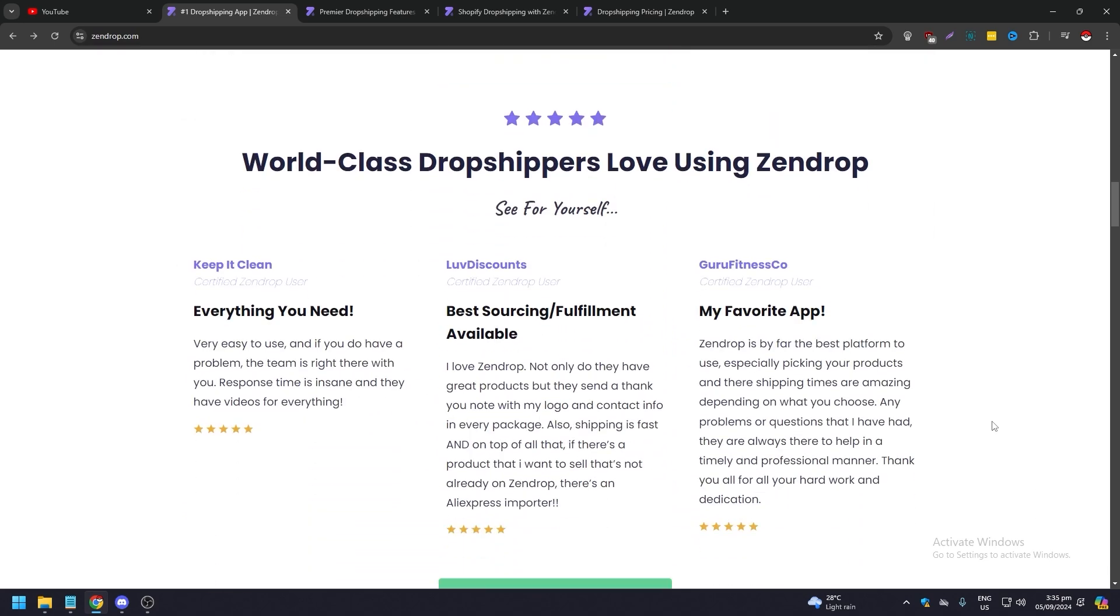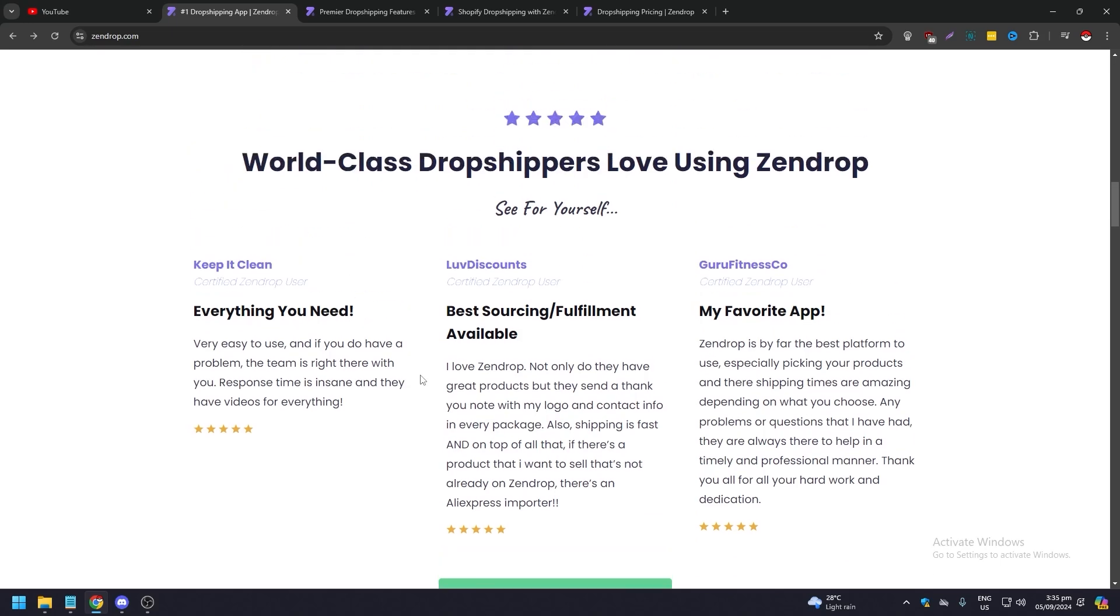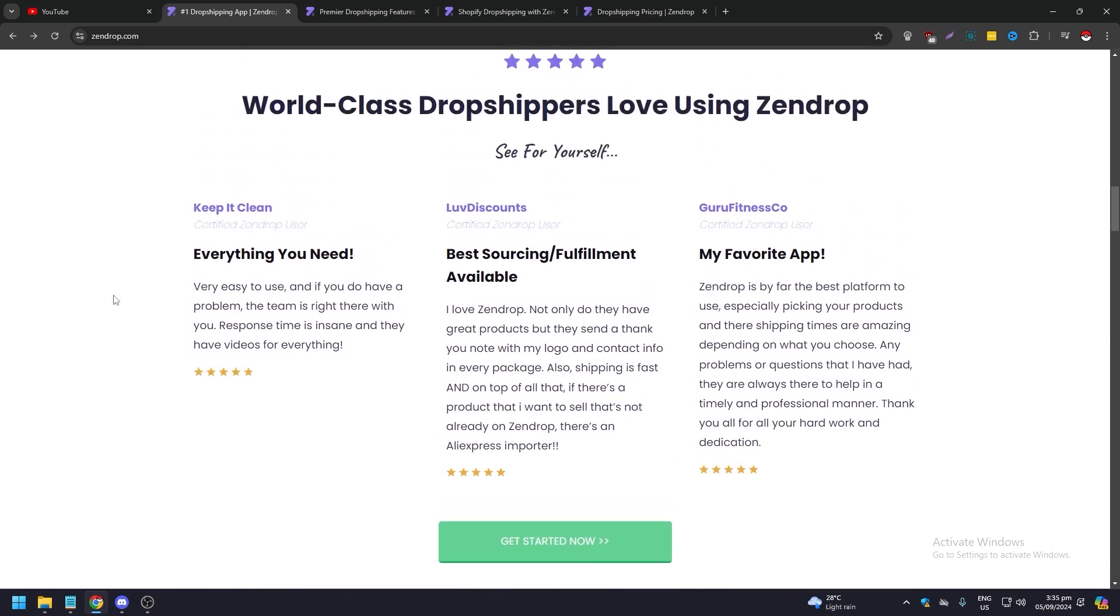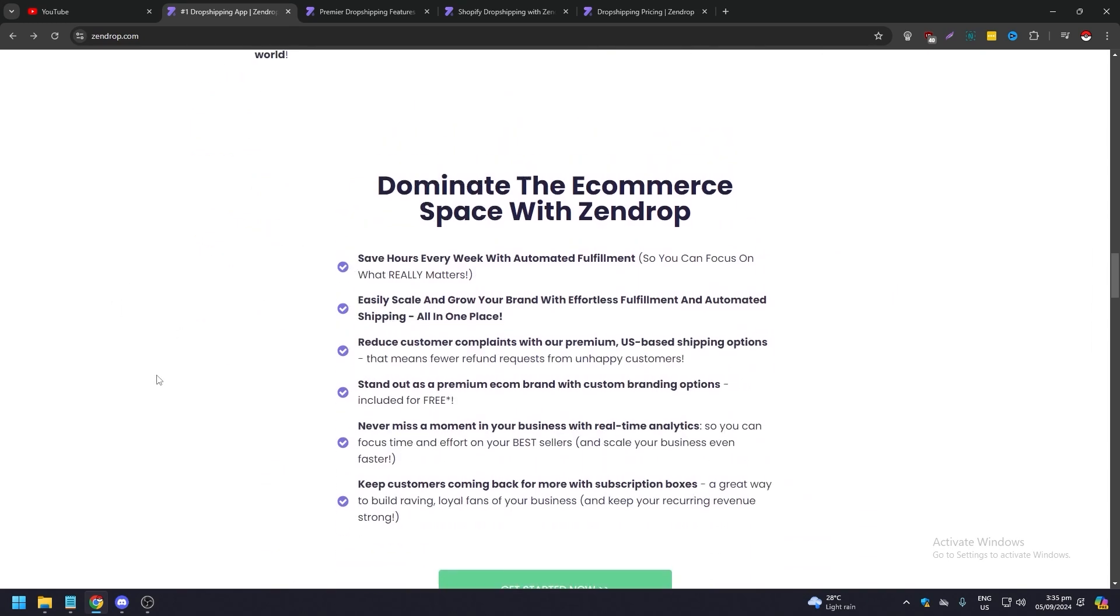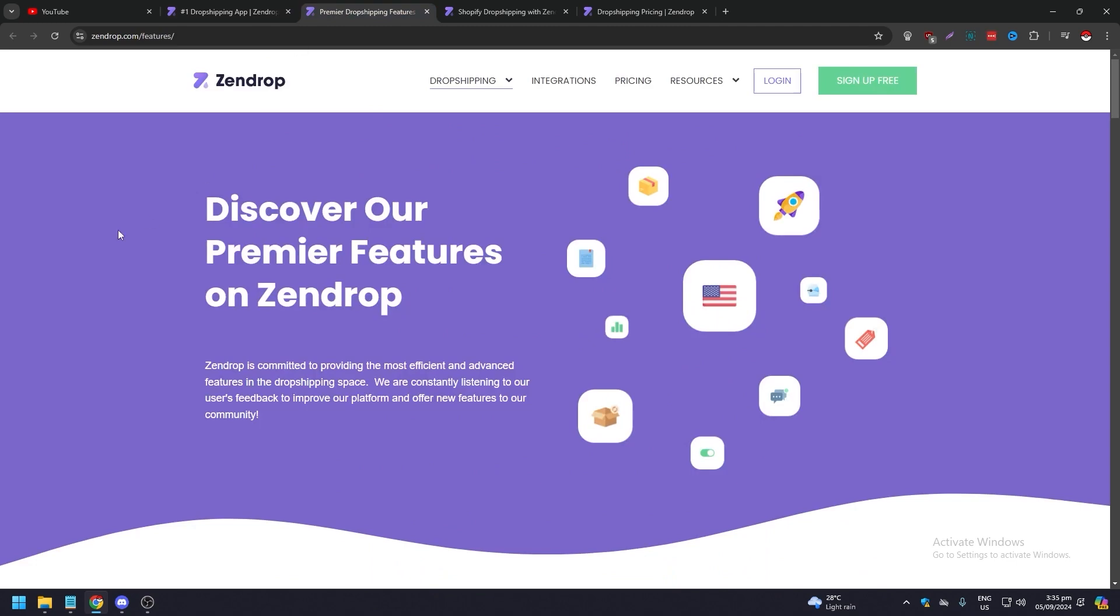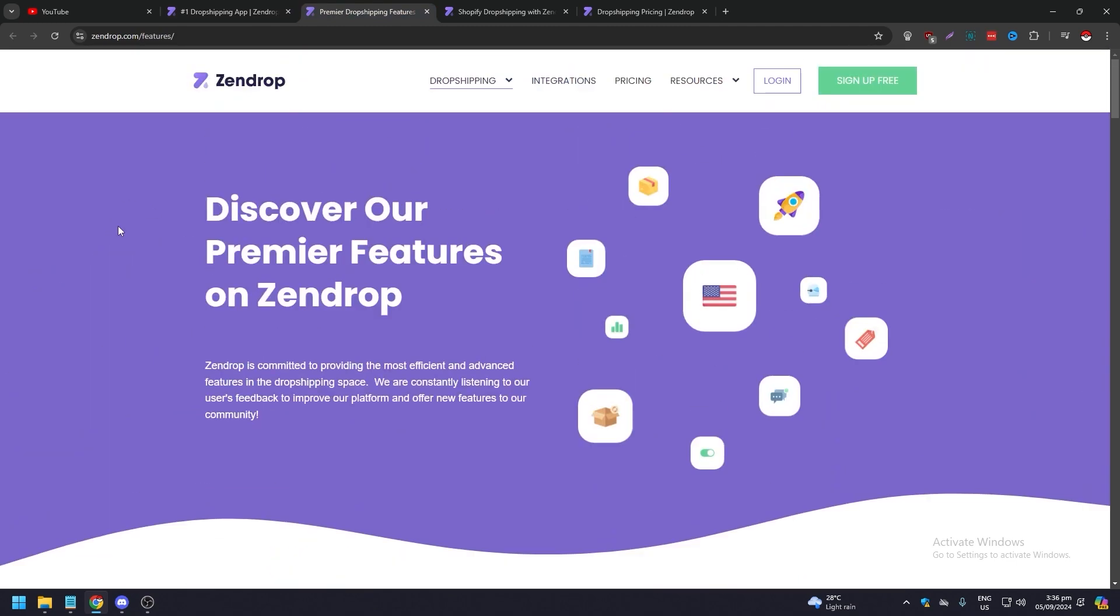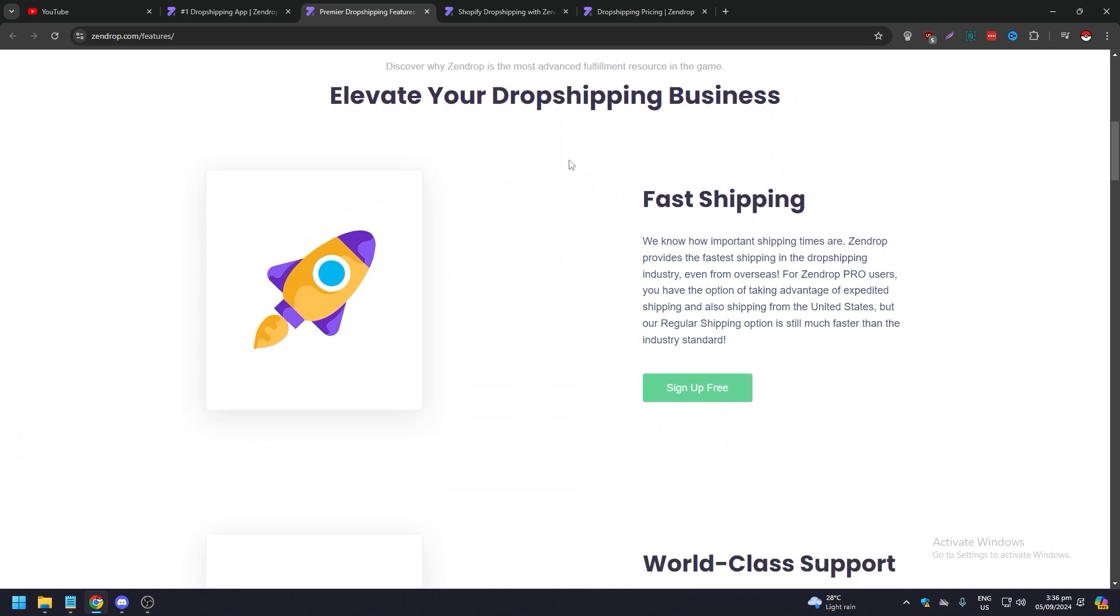You have reviews here, but of course if you want to find reviews of a specific product or service provider, don't go to their website because they're going to pad themselves with good reviews. When it comes to their features, discover our premier features in Zendrop.